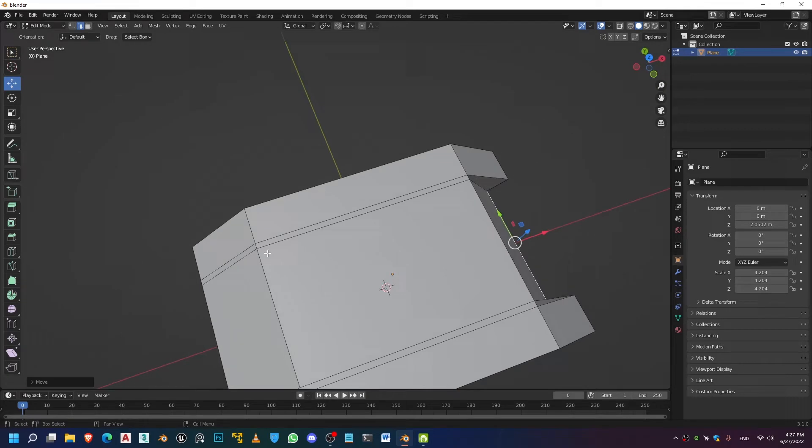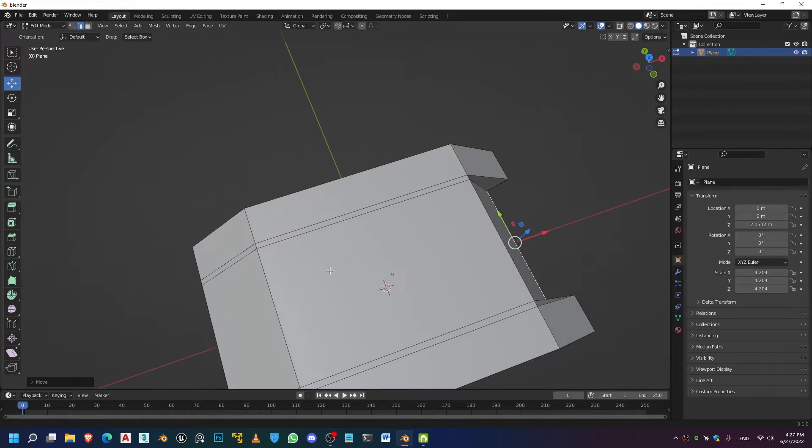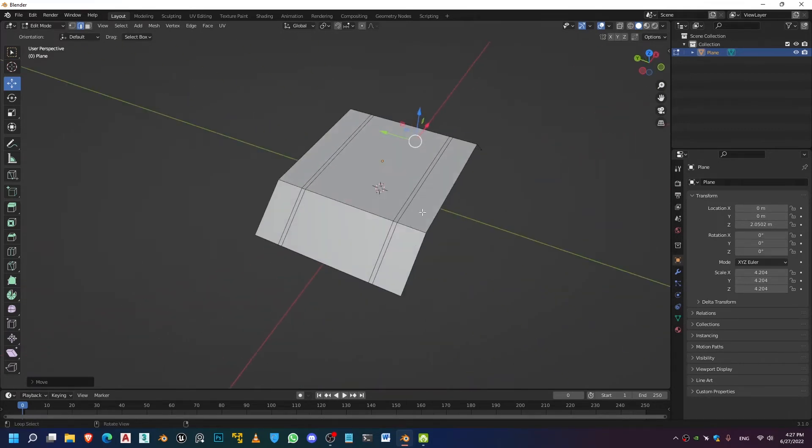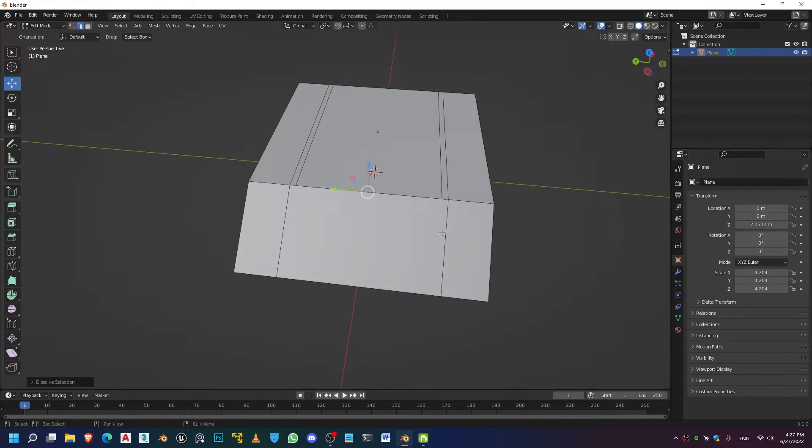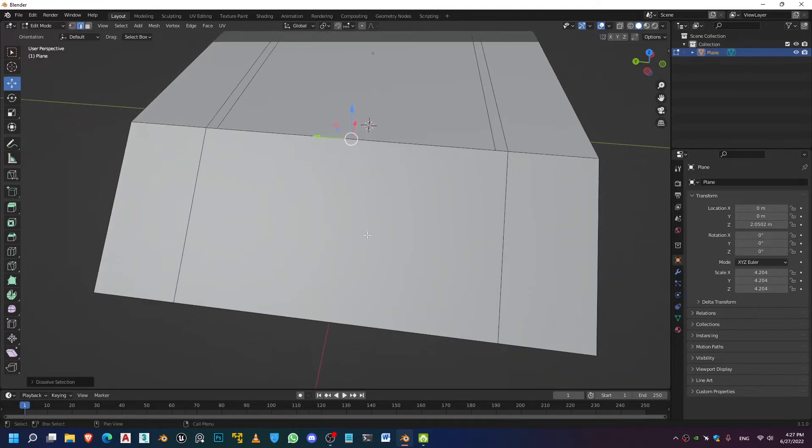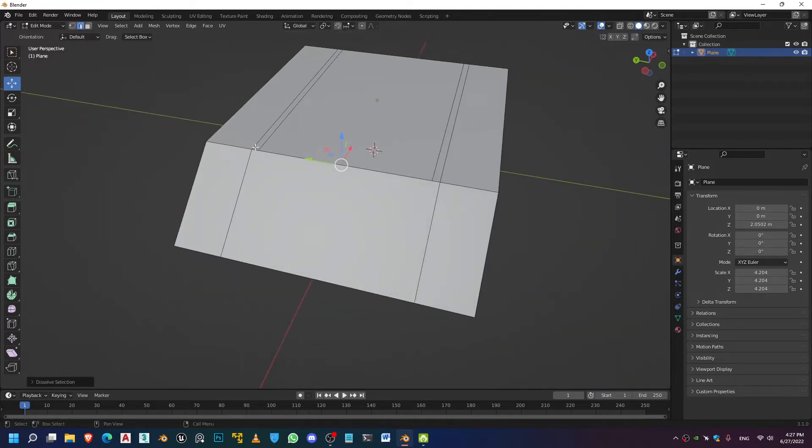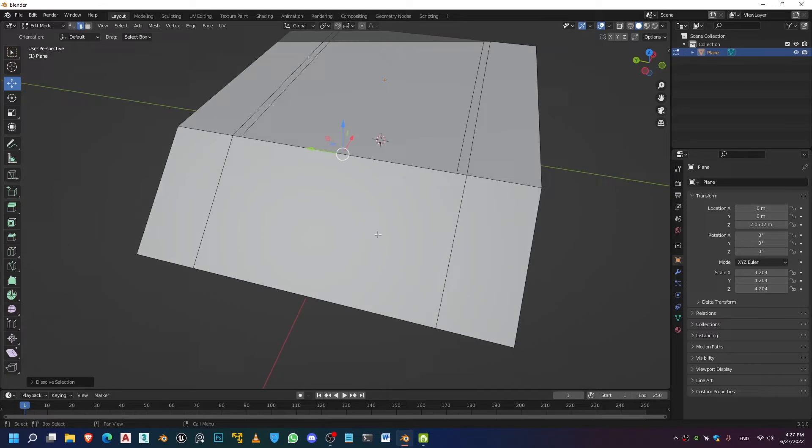And then you come across a certain kind of detail and you want to add a certain kind of shape right here. And in order to do that, you'll be getting rid of this edge right here. And what this is going to do is create this n-gon right here, which has like six edges.